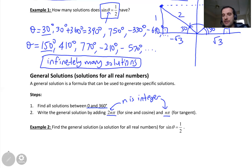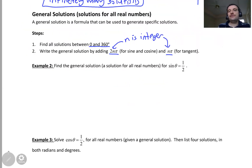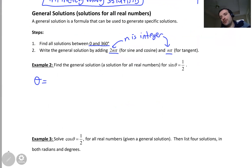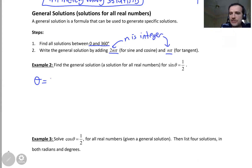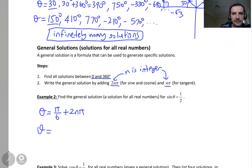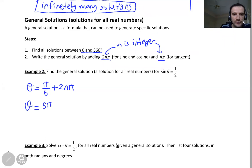Find a general solution for sine theta equals one half. The first solution was 30 degrees, which in radians is π over 6. So the first solution set is π/6 plus 2nπ. The second solution was 150 degrees, which is 5π over 6. So the second solution set is 5π/6 plus 2nπ. I used 2nπ because we have sine.